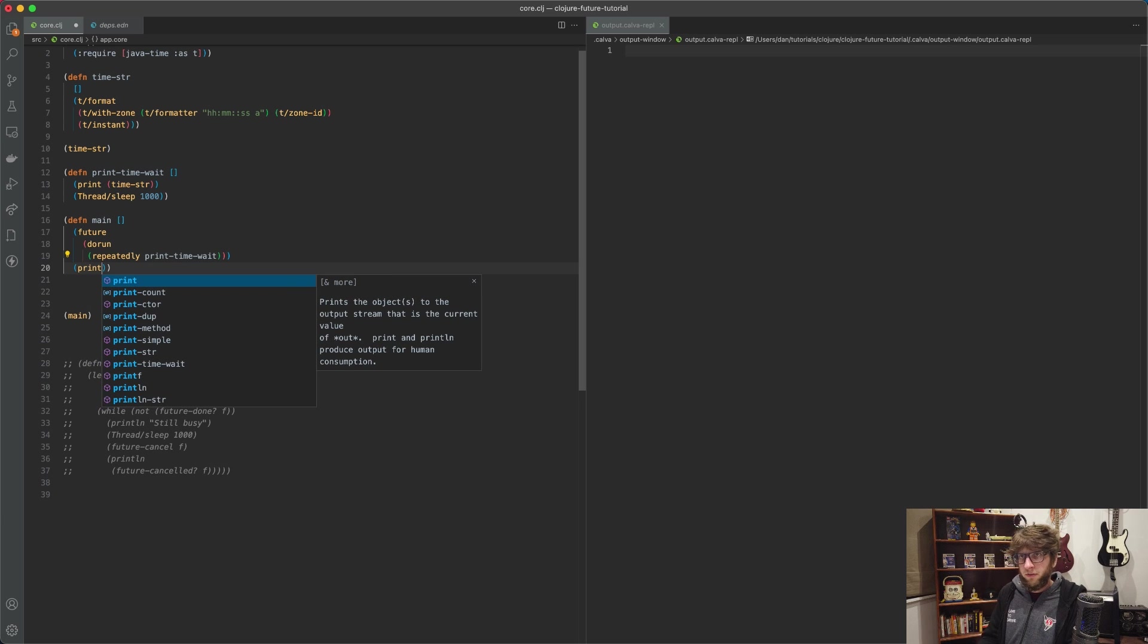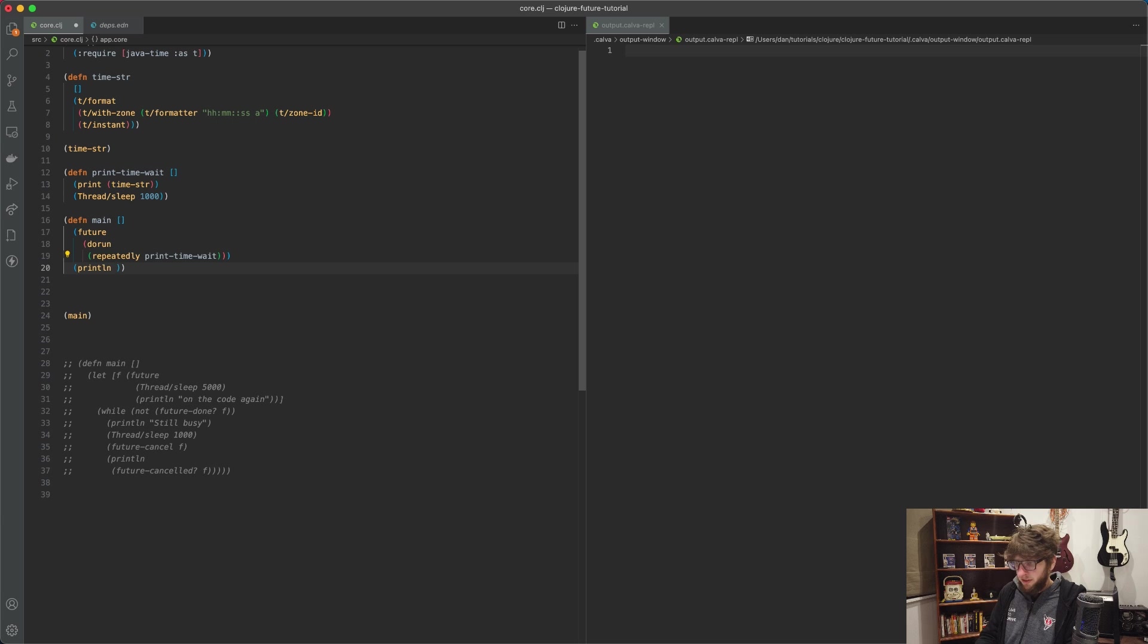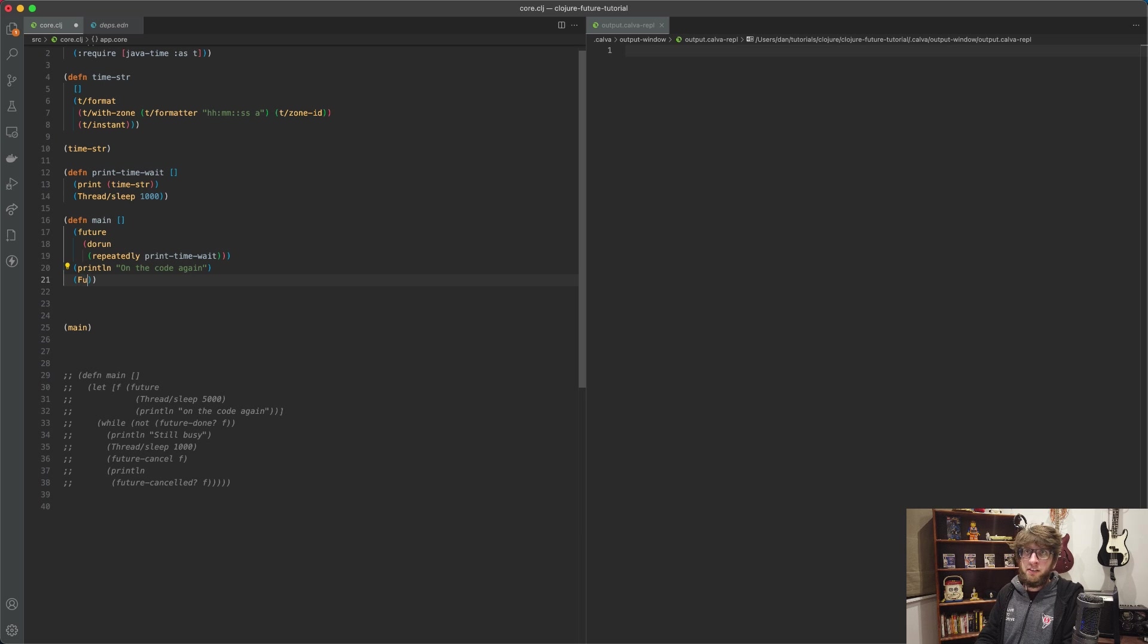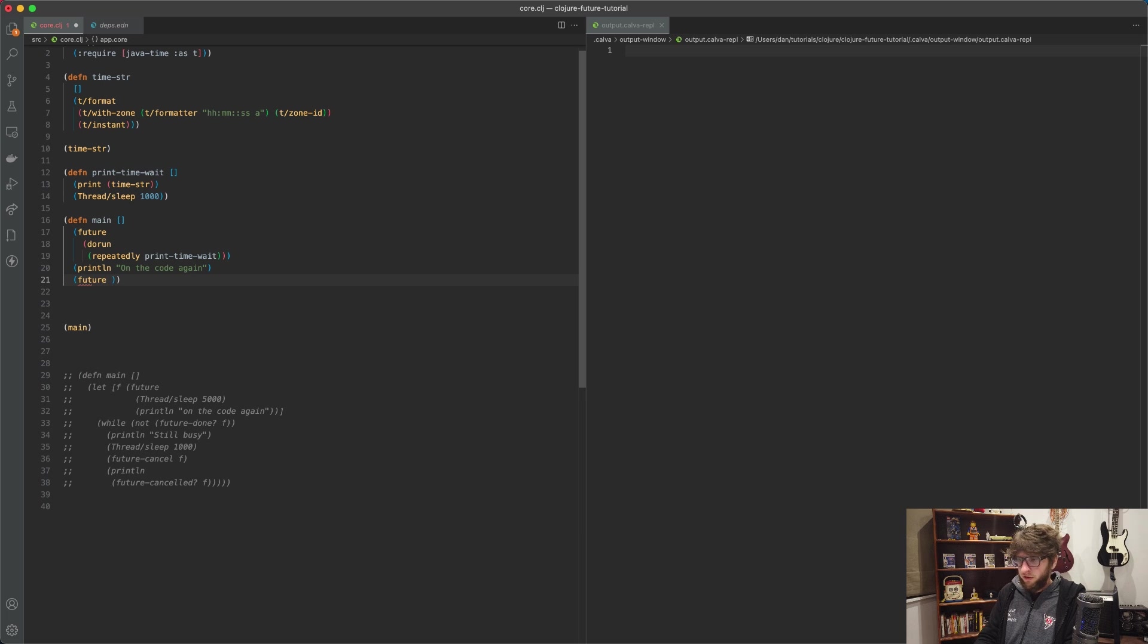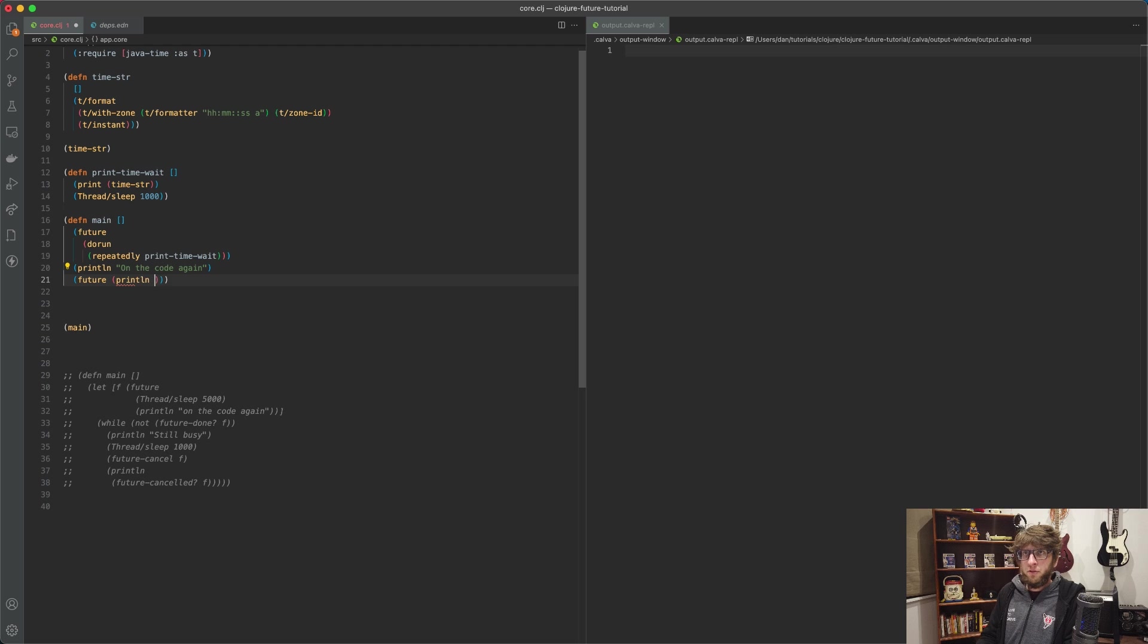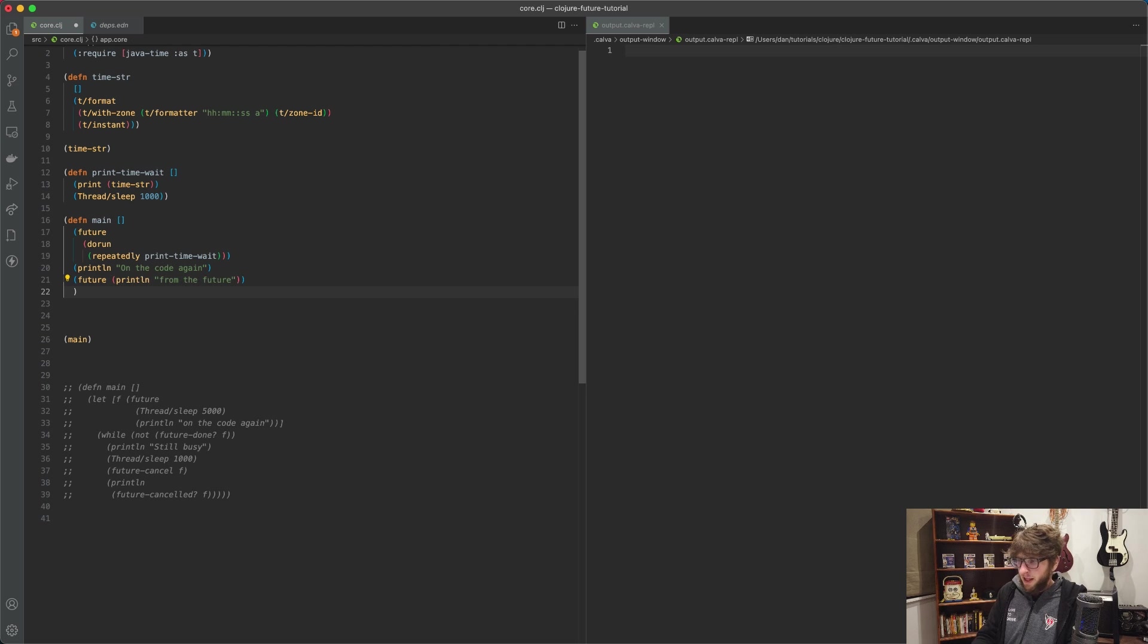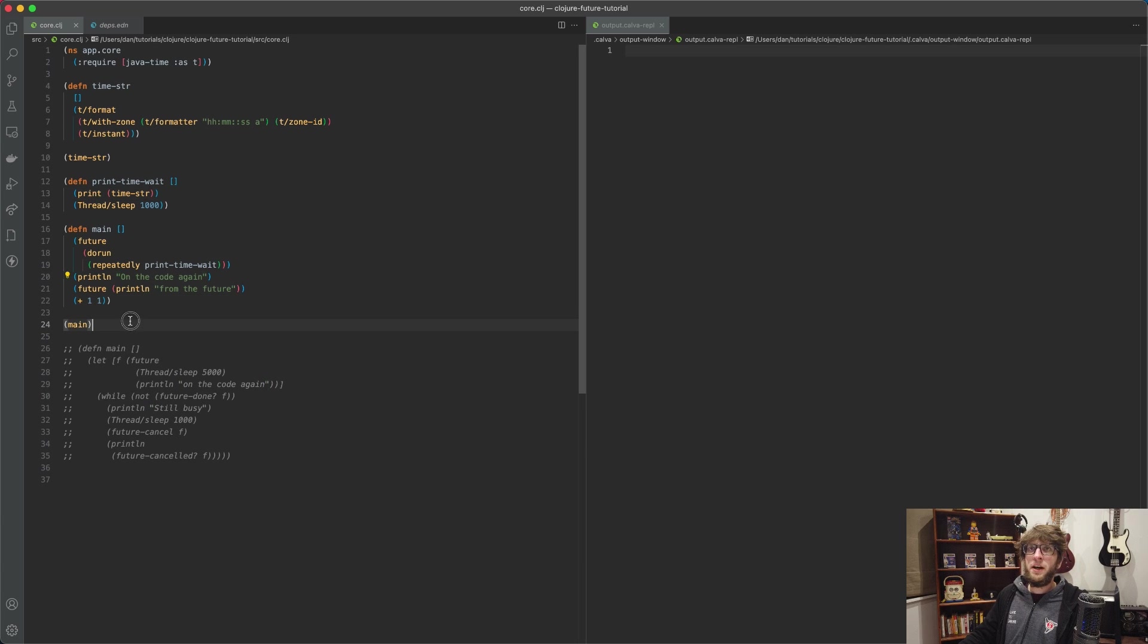So we can print lines - we can print 'on the code again'. And then we can make another future here, so another future, and then this print line can print 'from the future'. Let's say we also just want to return one plus one.